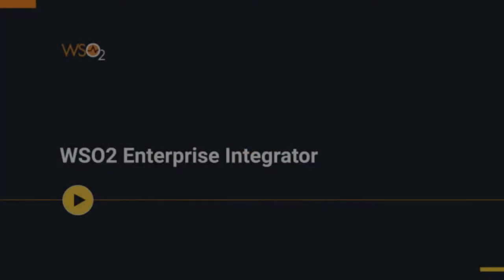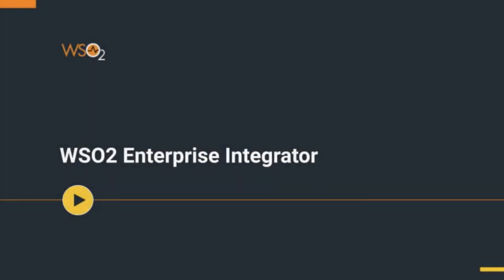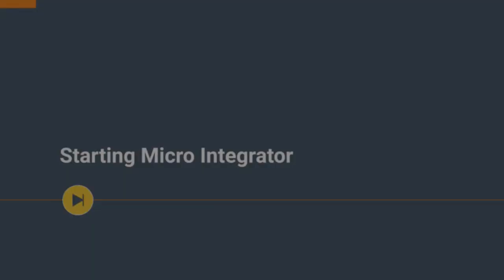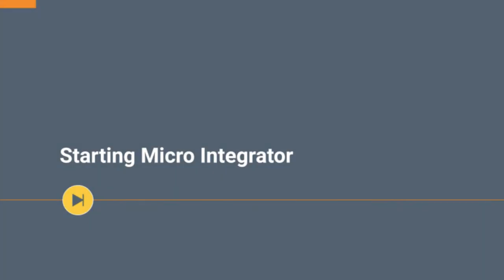Welcome to the second video of the introduction video series of WSO2 Enterprise Integrator. You can follow the first video for steps to download Micro Integrator using the installer.